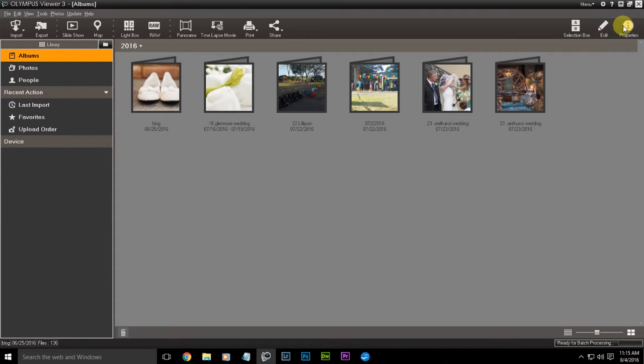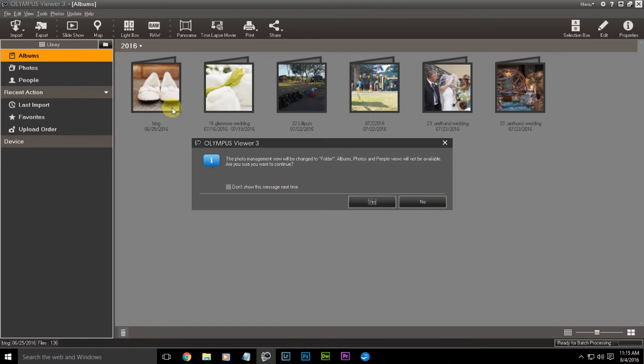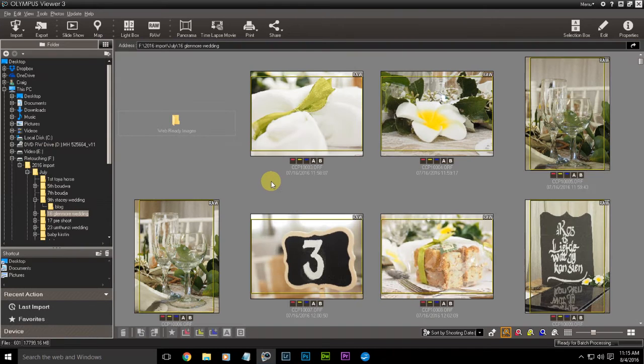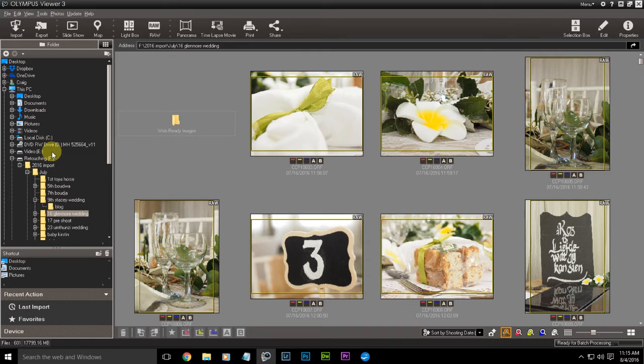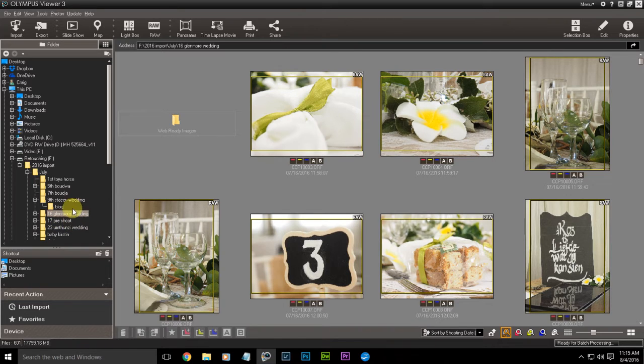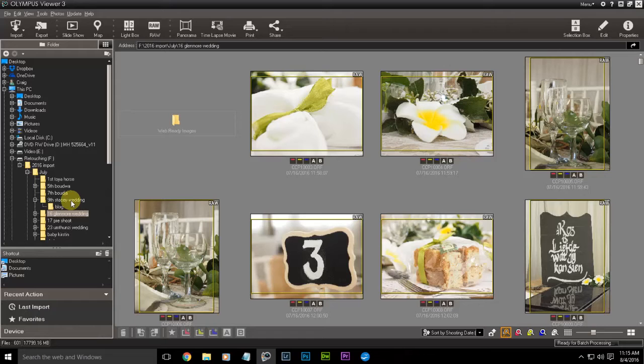I don't like this view. I go into folder mode. I should really turn those auto messages off but I keep forgetting. I go into folder mode and you can see you can go and select the folder where you put your images.